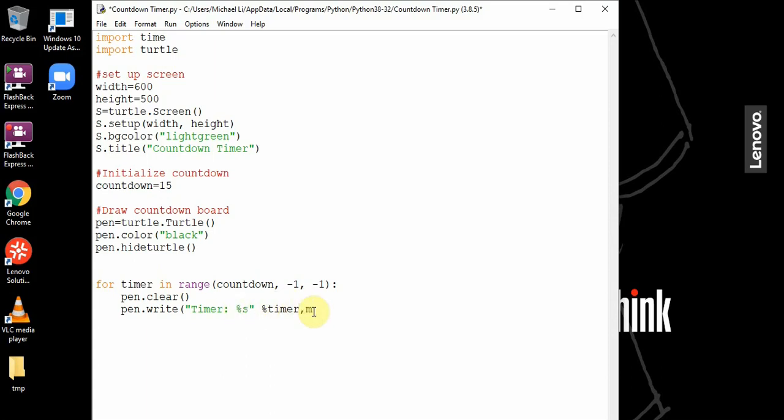We set align equals center, and the font. We want the size to be 40, so the size of the text is 40 pixels large.